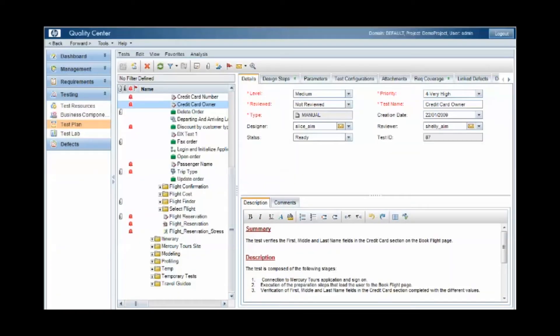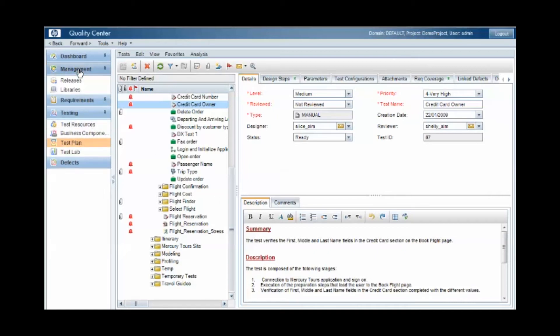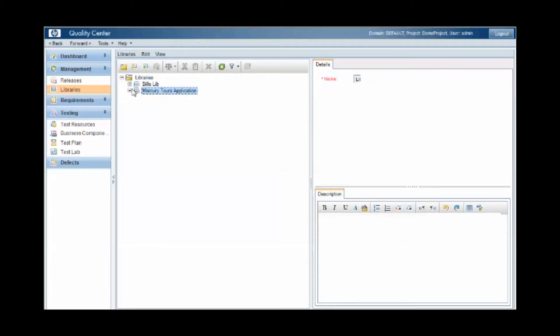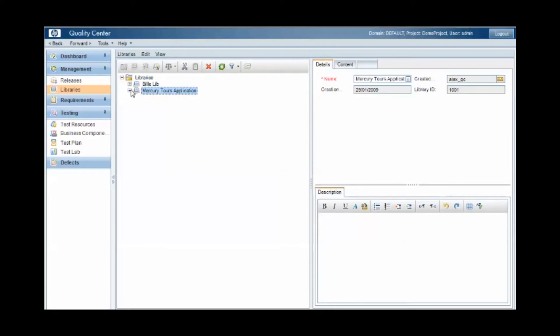So let's take a look then at baselines. Within Quality Center, under the management area and the library section, you can use a library to take a snapshot at a point in time of current versions of content for that library. So you define a library. For example, here the Mercury Tours application library.